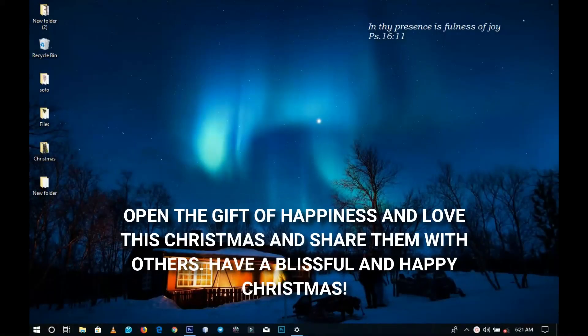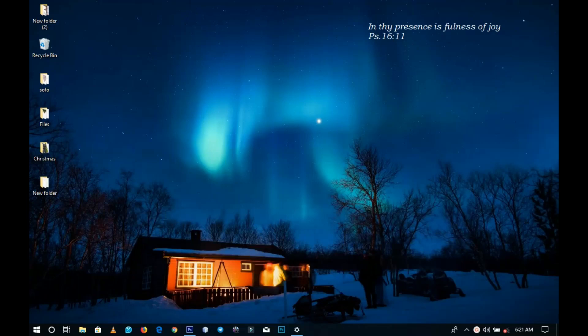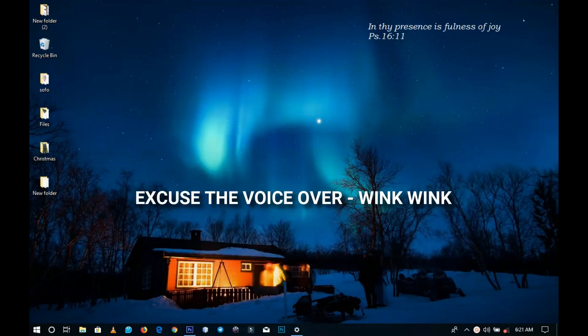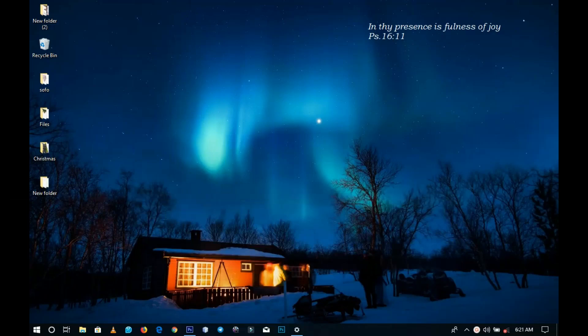First of all, I would like to say a very big thank you to all my subscribers who have been here since January 1st. Thank you so much for your support and always being there for me. I'm very grateful. Wishing you all a Merry Christmas and a prosperous new year.